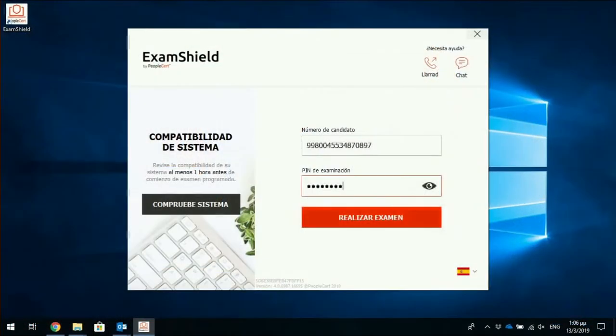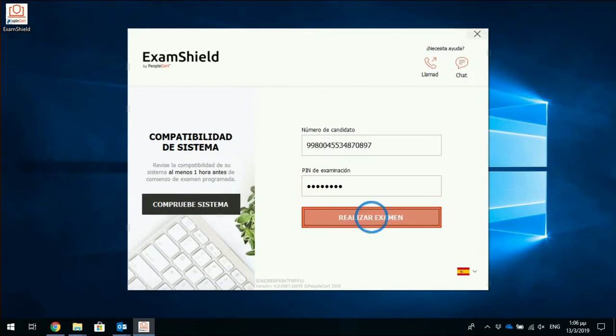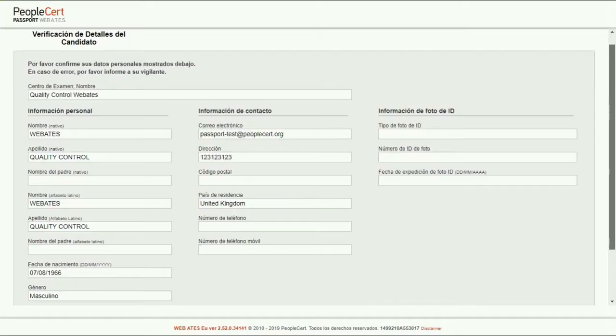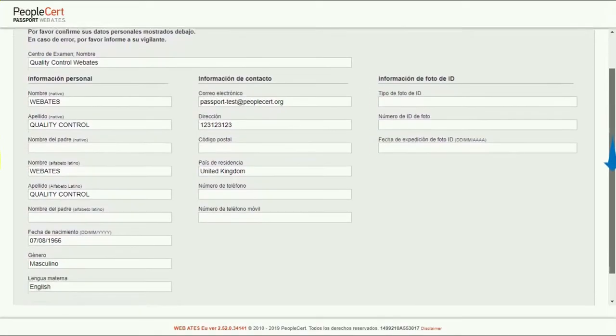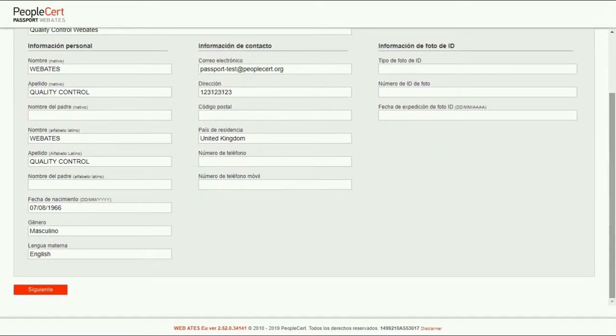First of all, you must use the credentials provided by your invigilator and wait their instruction before you press the Start Exam button. Your personal information will already be filled in. This information will be printed on your certificate. You will be prompted to review it carefully and let your invigilator know if any detail is incorrect.